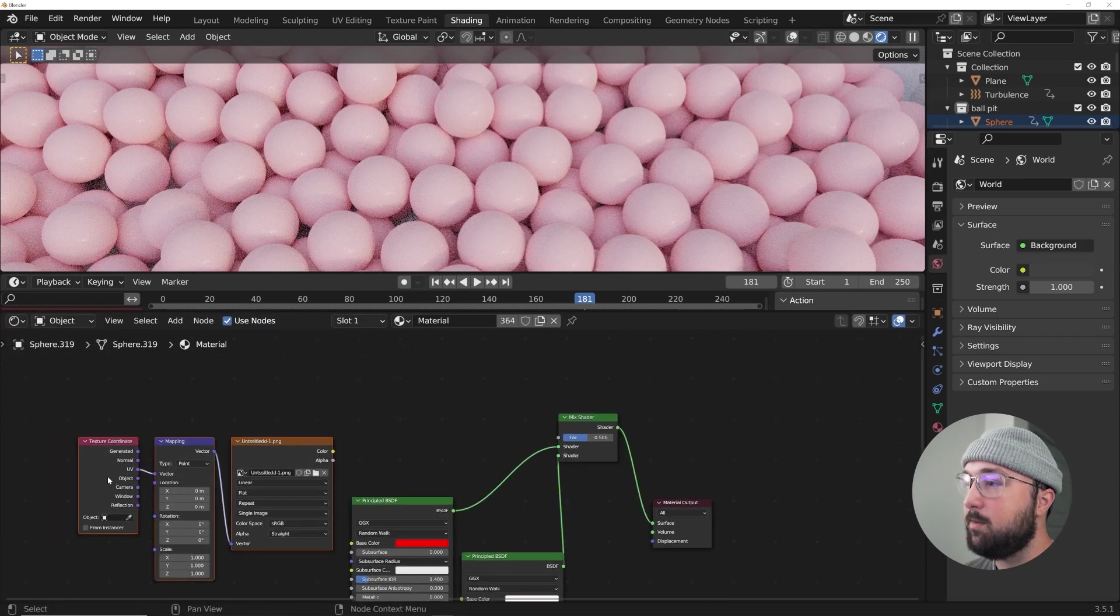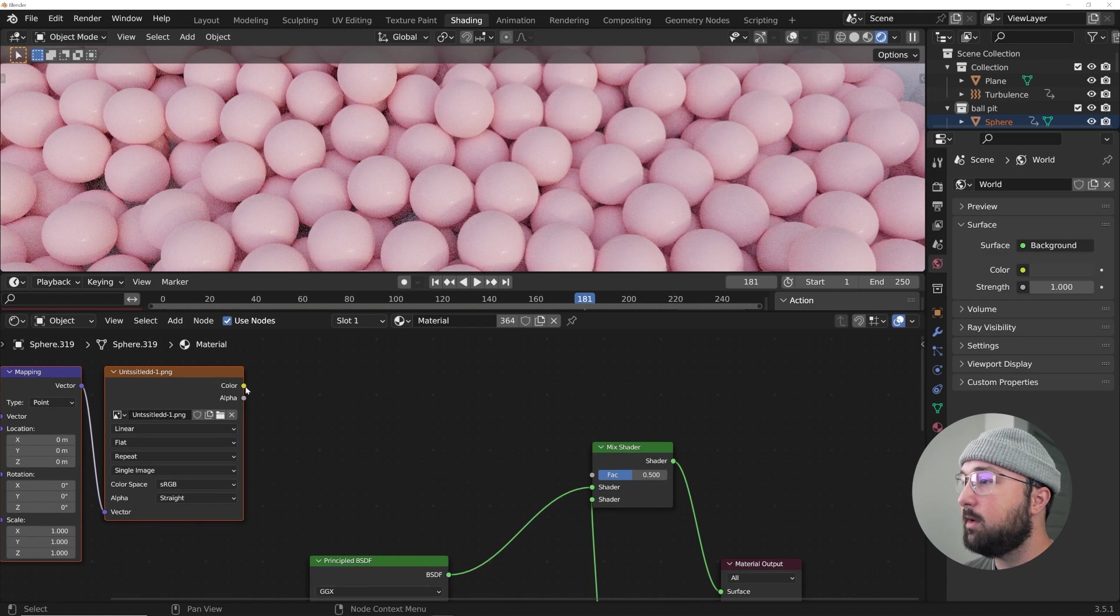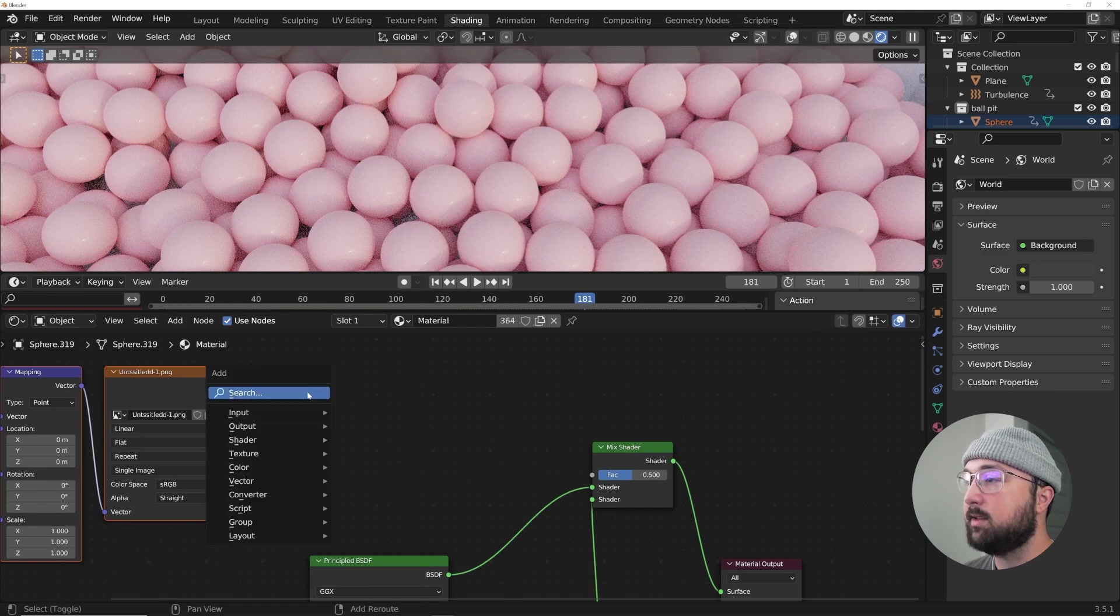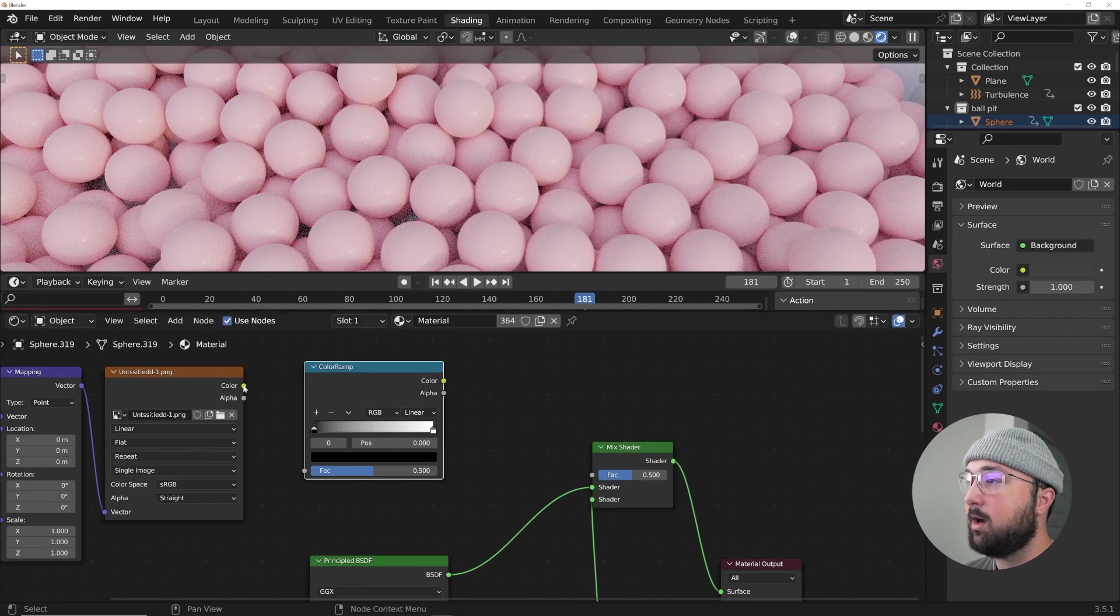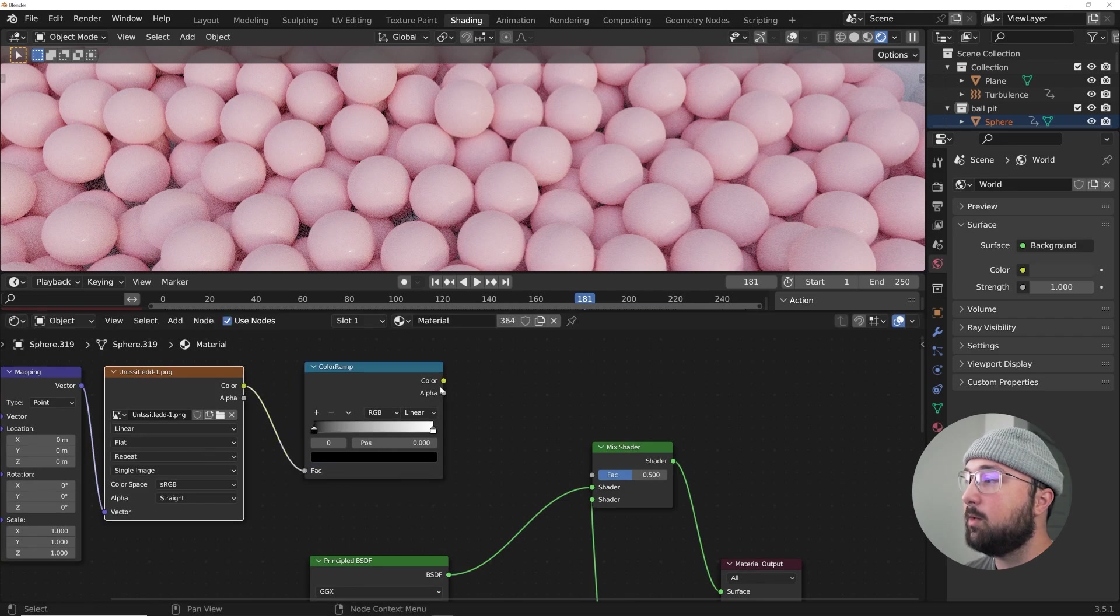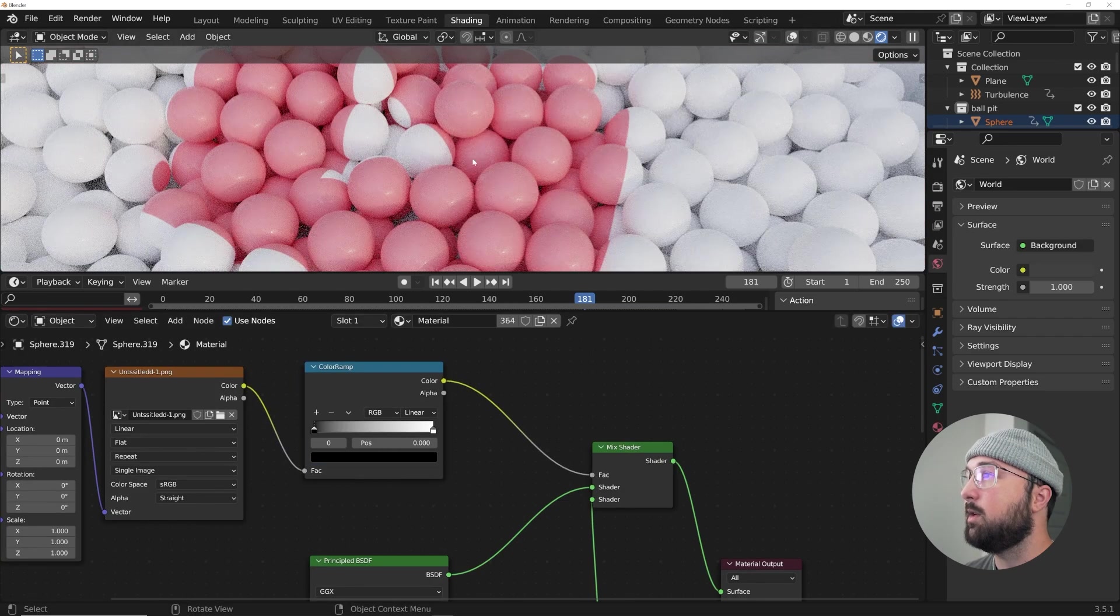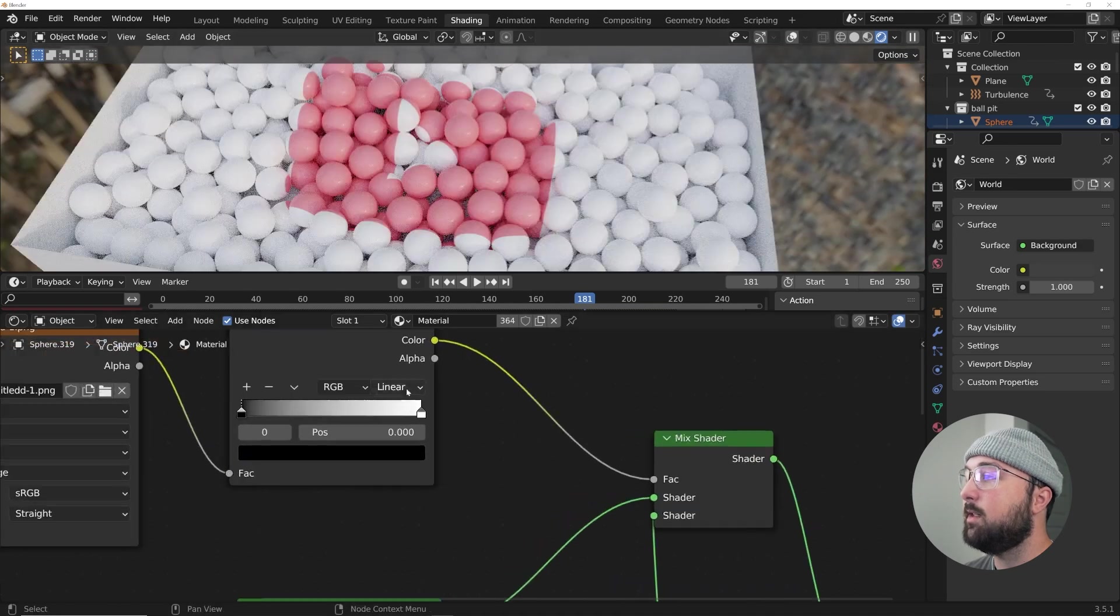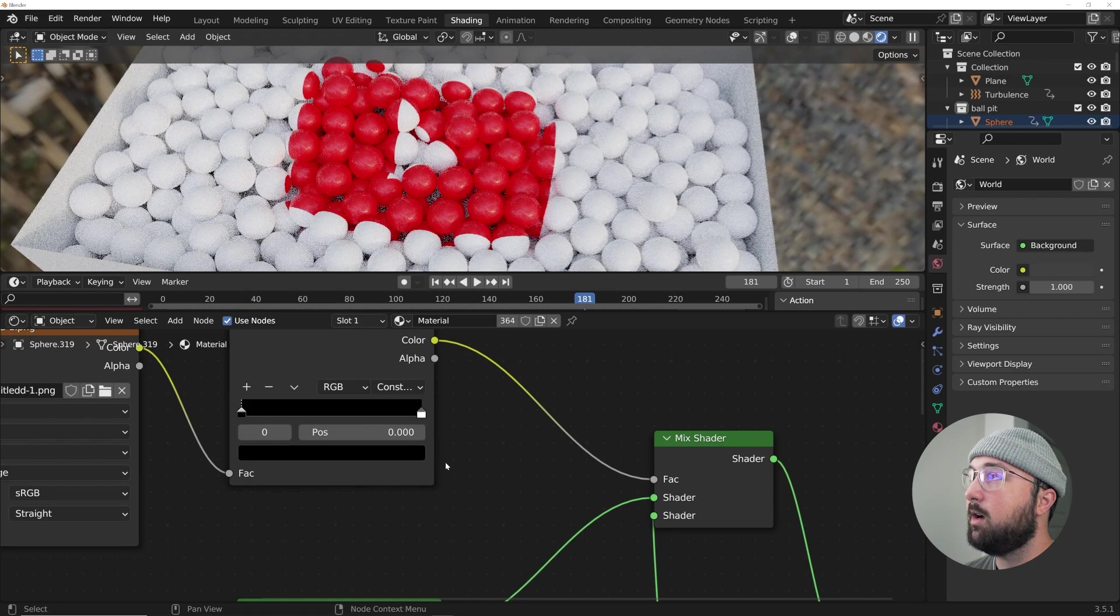Plug that in and then just make this white. Now they're mixing together. So what we have to do now is plug this in as a mask. But since this has color data and it's not black and white, I've got to get a color ramp in the middle so that it does convert it to black and white. So now we have this.